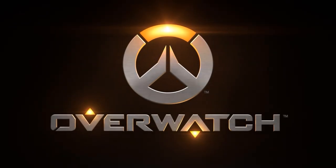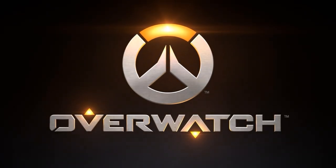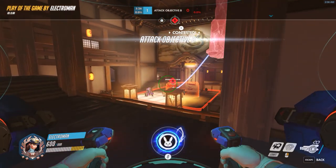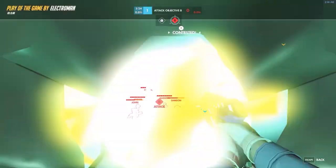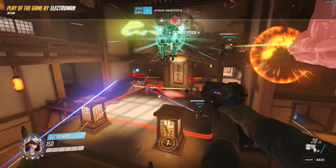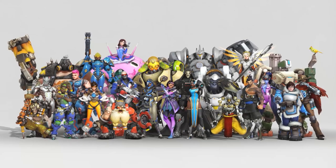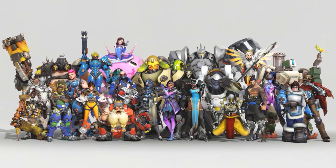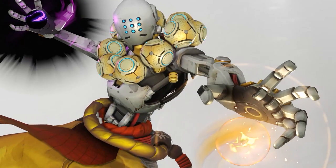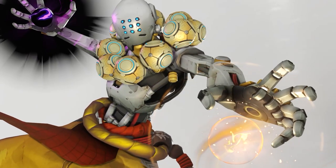Overwatch. It's probably my favorite game from the past couple of years. Everything in it has an amazing amount of polish. In this video, I want to talk about sound design, particularly Zenyatta's voice effect.